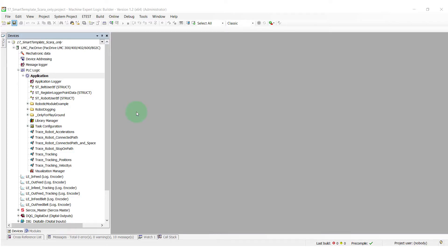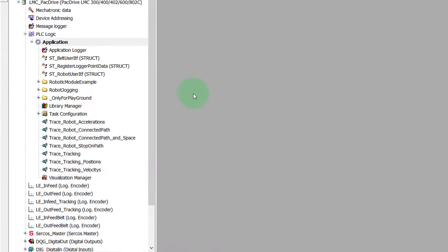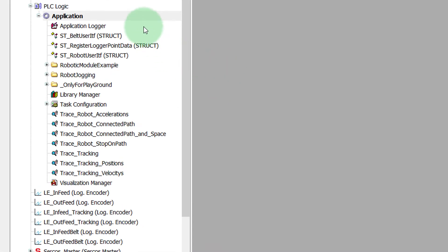In this video, the EcoStruxure Machine Expert software is used. At first, we want to find the coordinate parameter of our robot in the project.